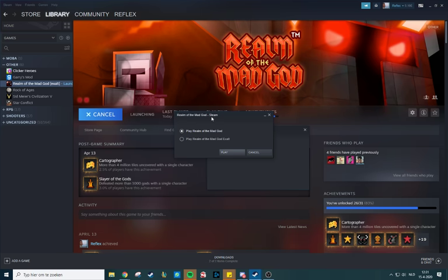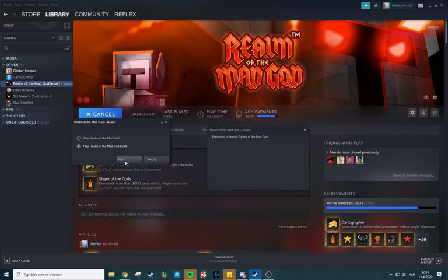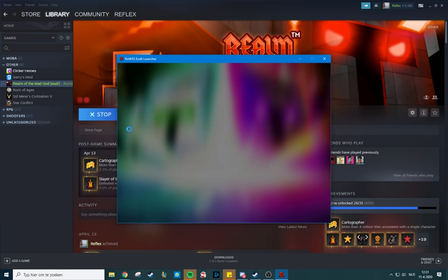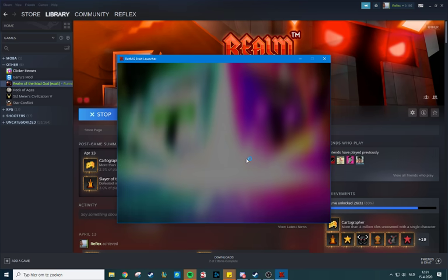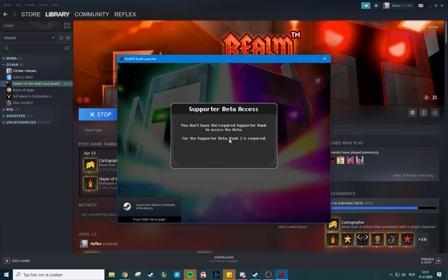Over here you can choose, and you just play Exalt. Now, like I said, that didn't work yet, or it doesn't work yet, so you still need the support, supporter beta rank 2 required.